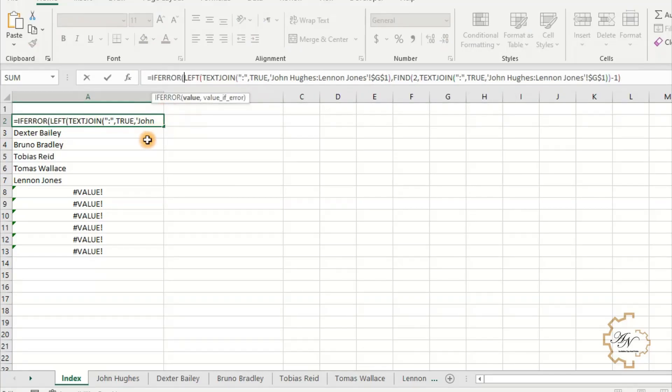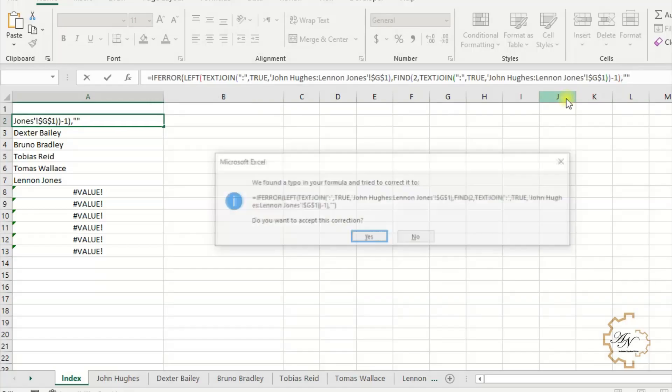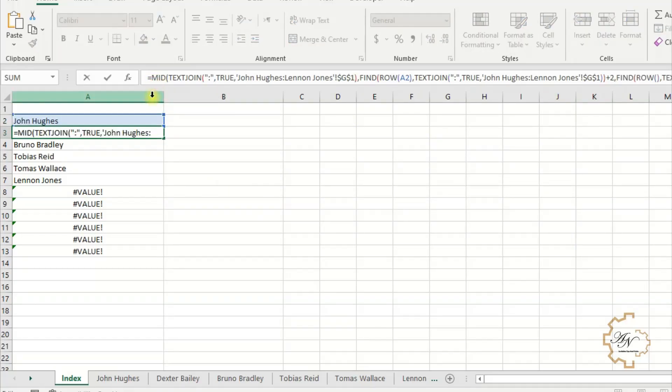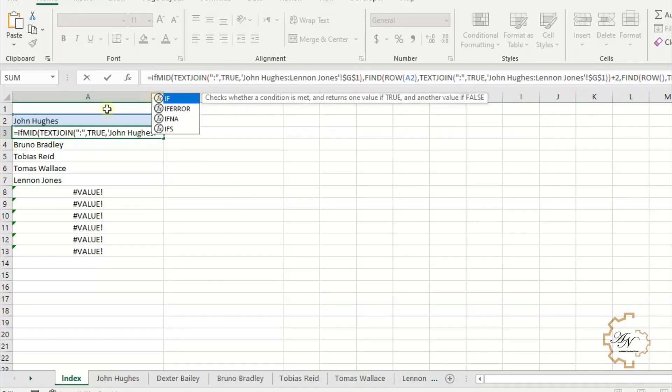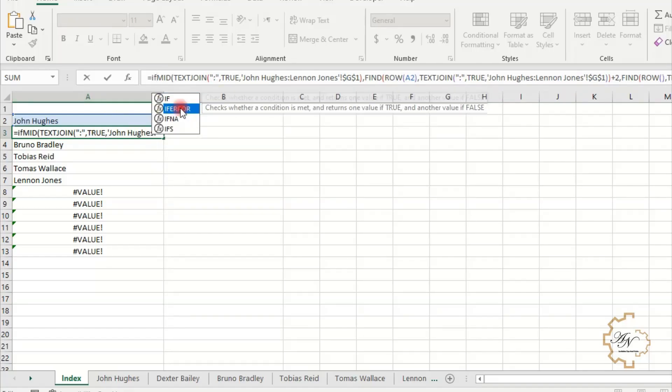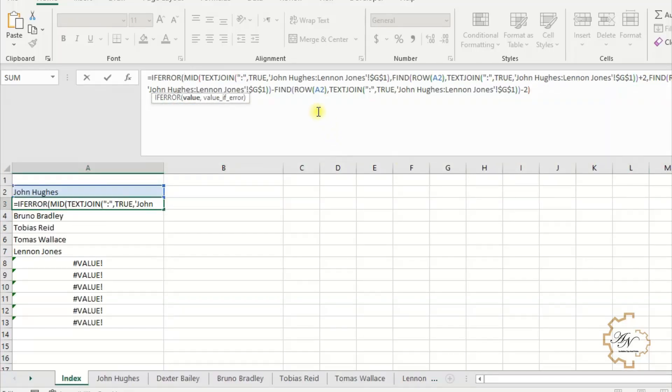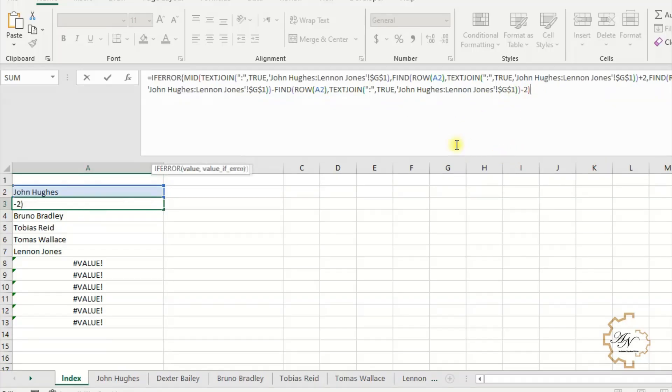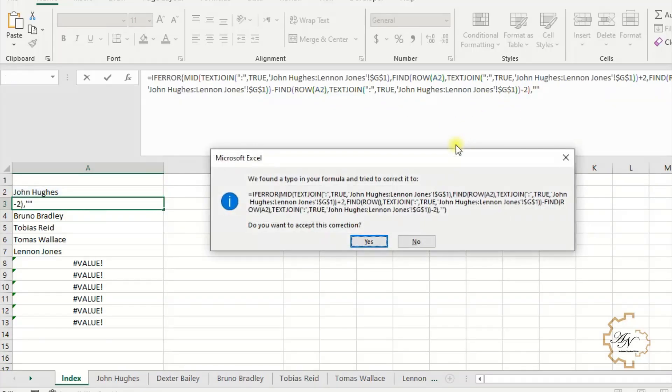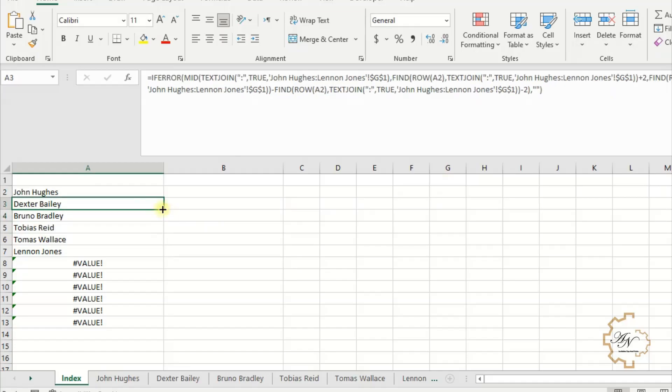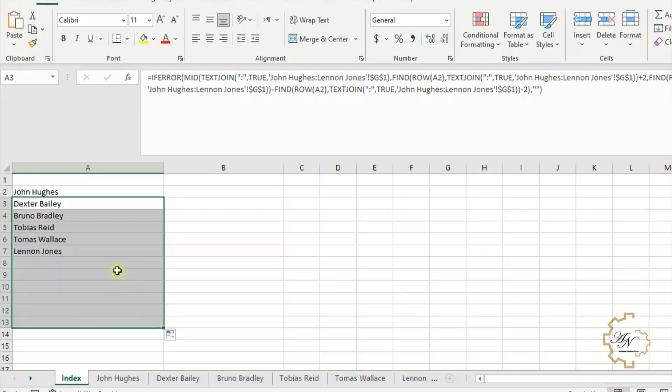Drop errors with IFERROR. After equals sign, write IFERROR. At the end of the formula, write comma then two quotation marks. Repeat these steps in A3 cell. Fill series down. Here we're done.